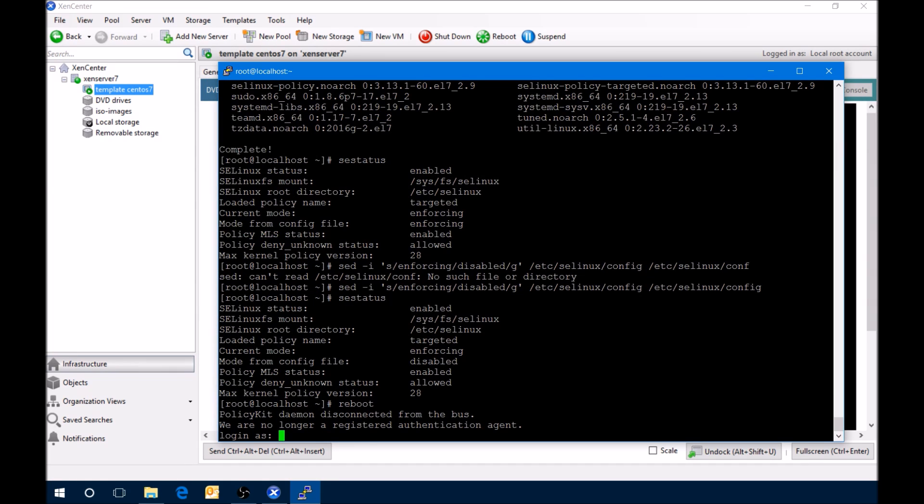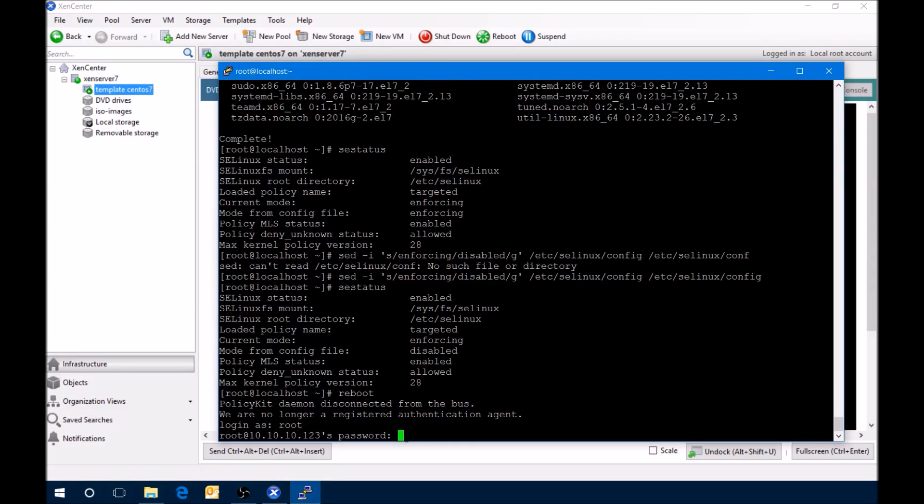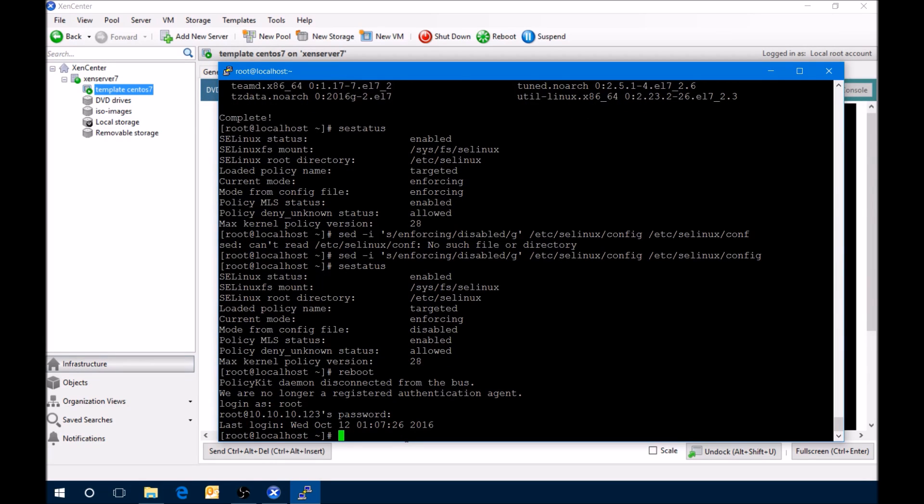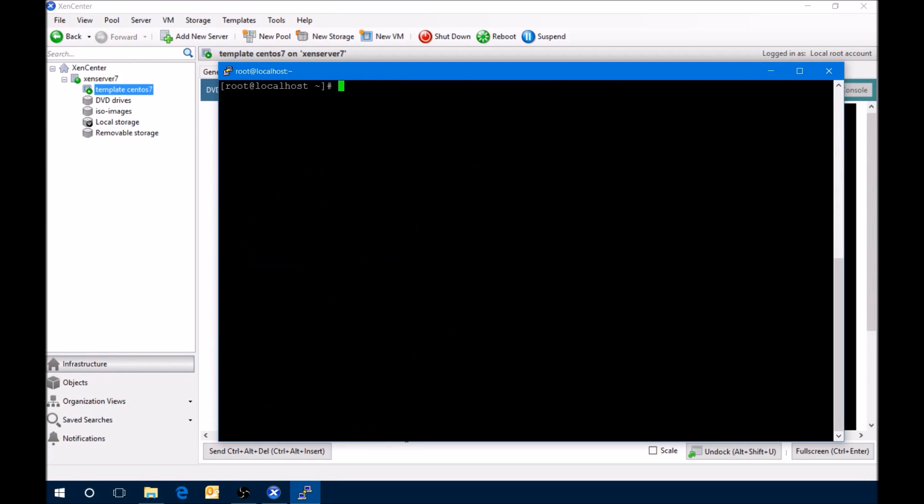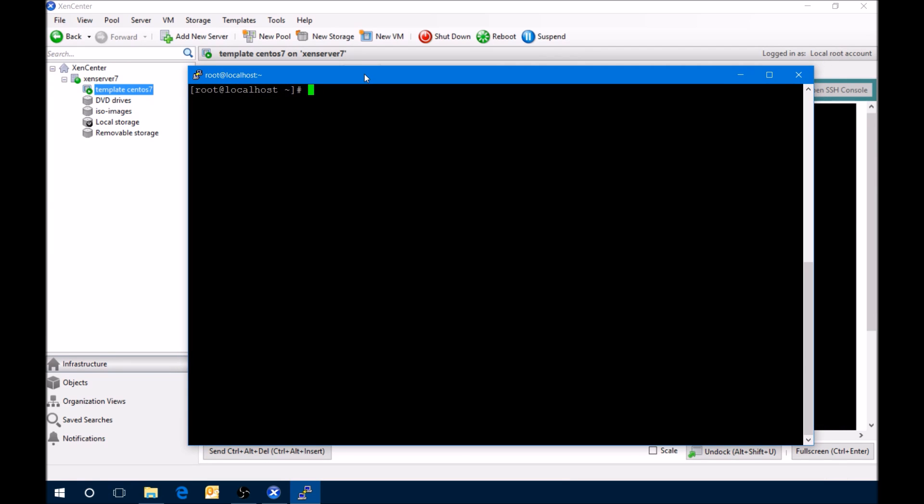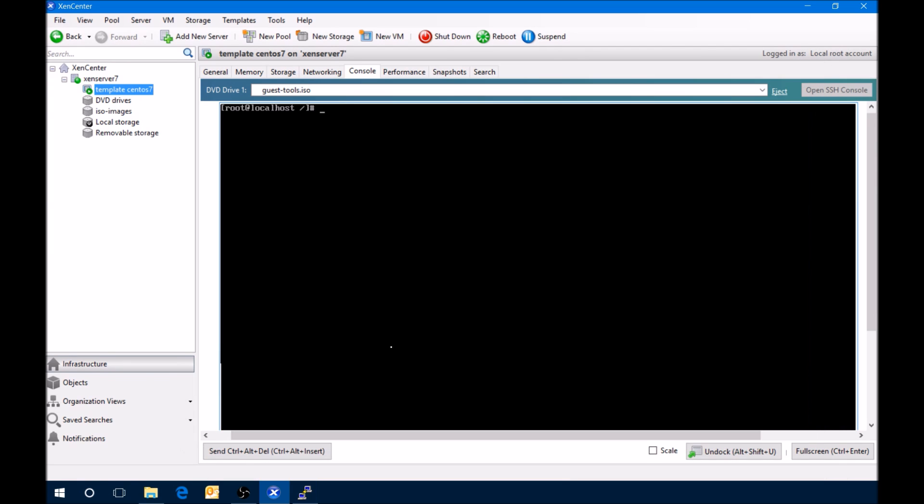From the restart session, we'll log in with the root and the same password. Hit clear just to clear this up. Here we're going to verify that the SELinux has been disabled, SE status, so that looks good.